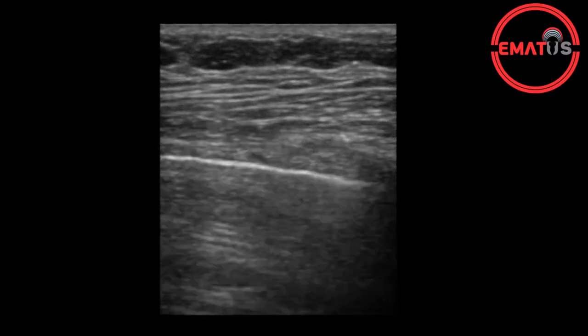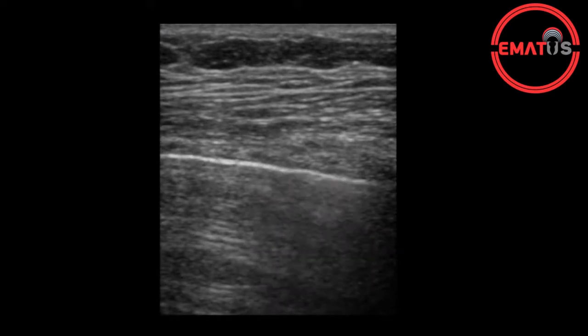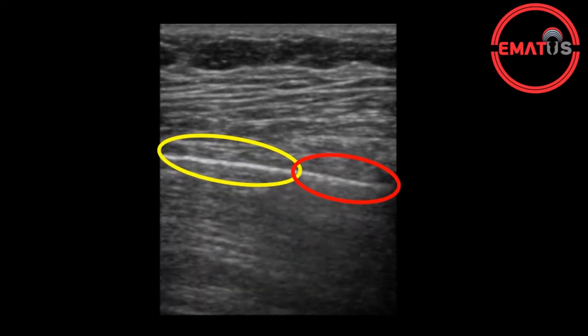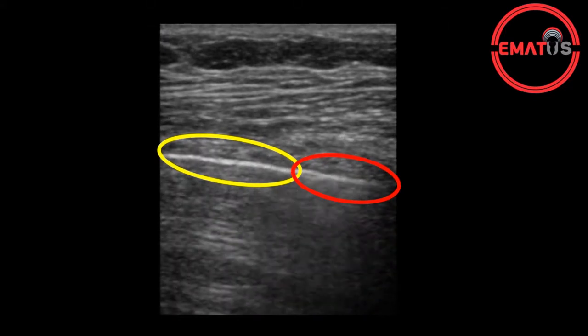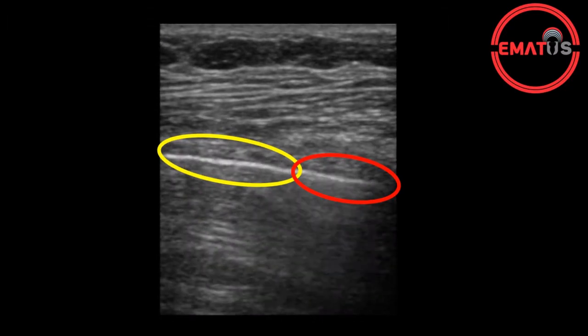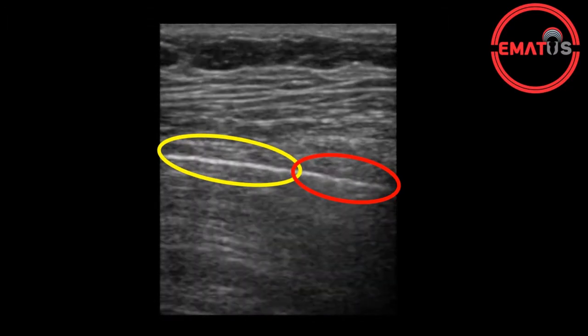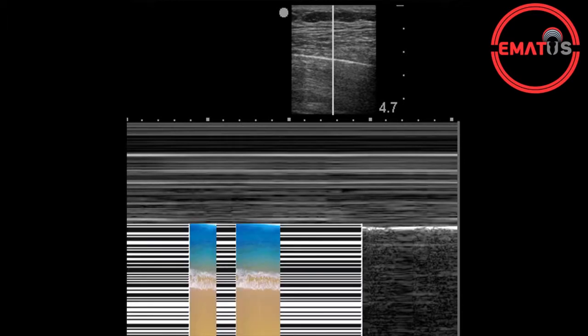Another finding referred to as the lung point occurs when the normal pleural moves in and out of your visual field with each breath. While following the lung sliding movement, you will see that there is a sliding motion on one side and no sliding motion on the other side. In M mode, the lung point sign is portrayed as alternating seashore and barcode patterns. This finding is known to have low sensitivity and high specificity.